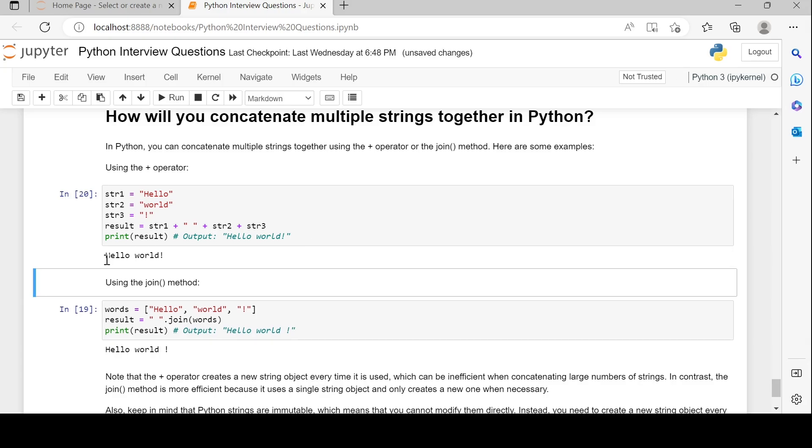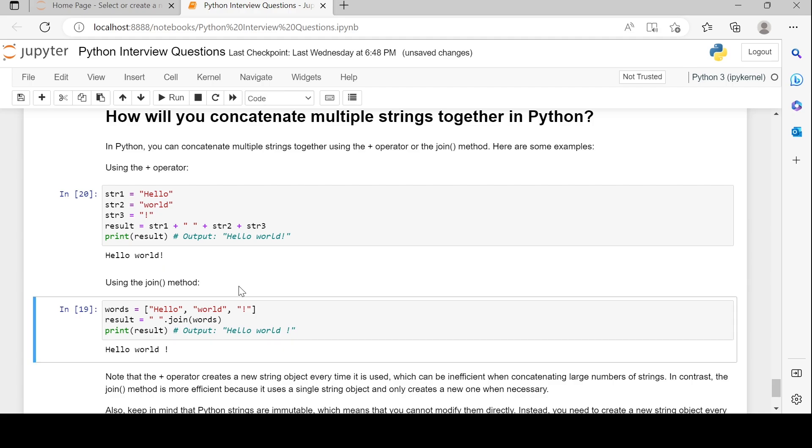The second method is using the join method. Here we have a list of words which contains 'hello', 'world', 'not'. We are using the join function on a space, and we are passing this list of words as an argument.